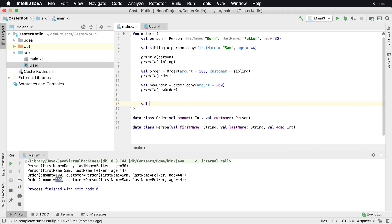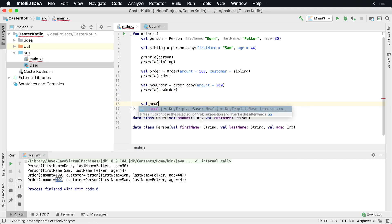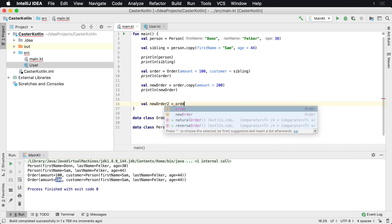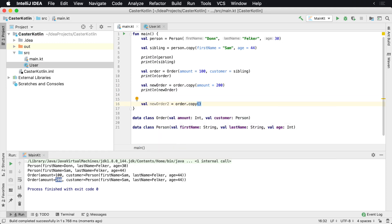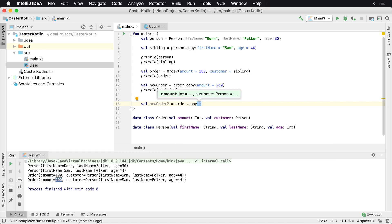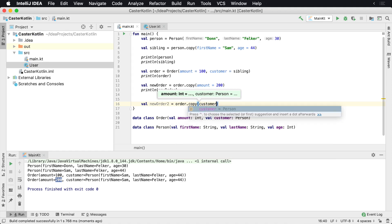So let's say val new order 2, I could say order.copy. And perhaps I wanted to create another order of the same exact thing, but this time I have a different customer. And this time the customer would be the person.